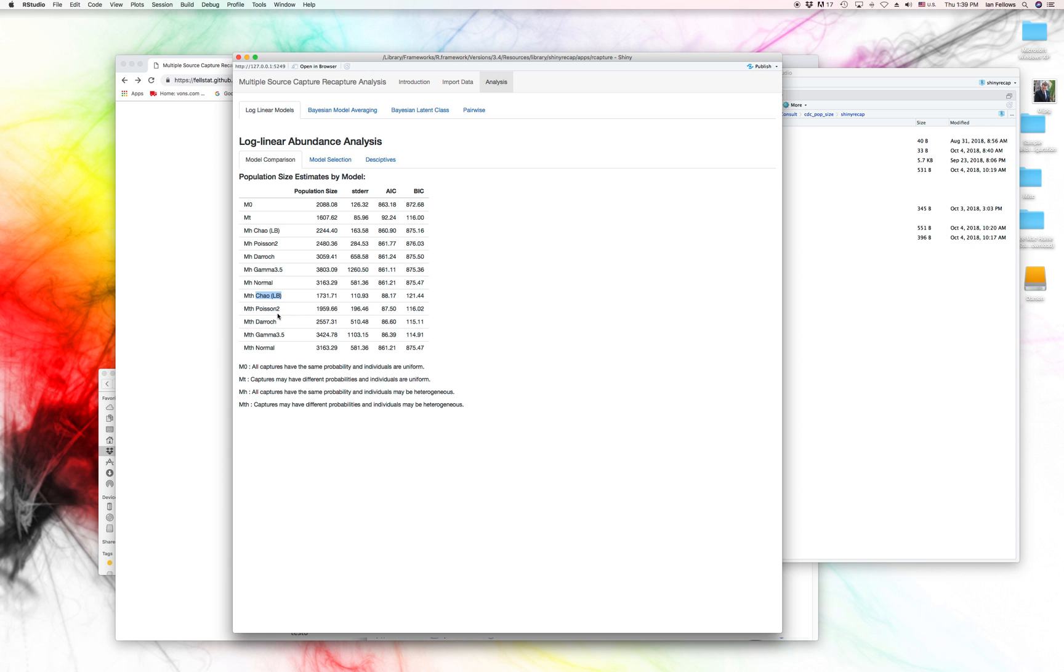Here we have five different forms that we can have. We have a lower bound, the Chow lower bound, so this will give you generally an underestimate. And then also, we've got Poisson, DeRoche, Gamma, and Normal.